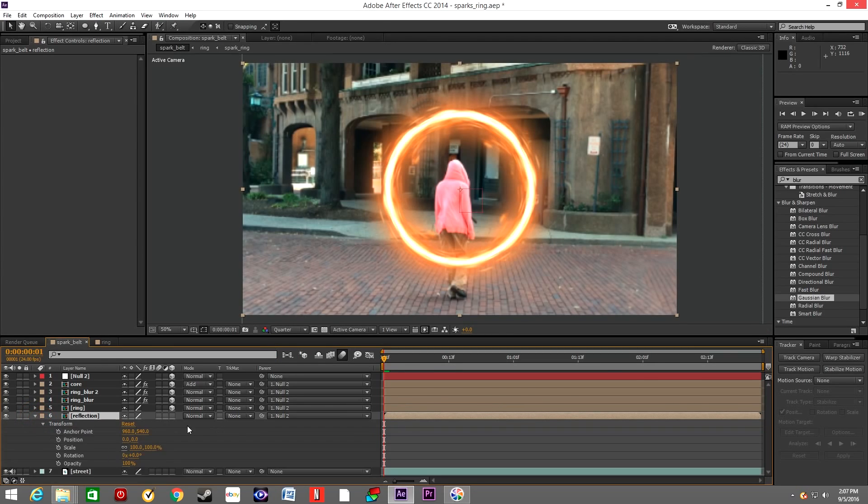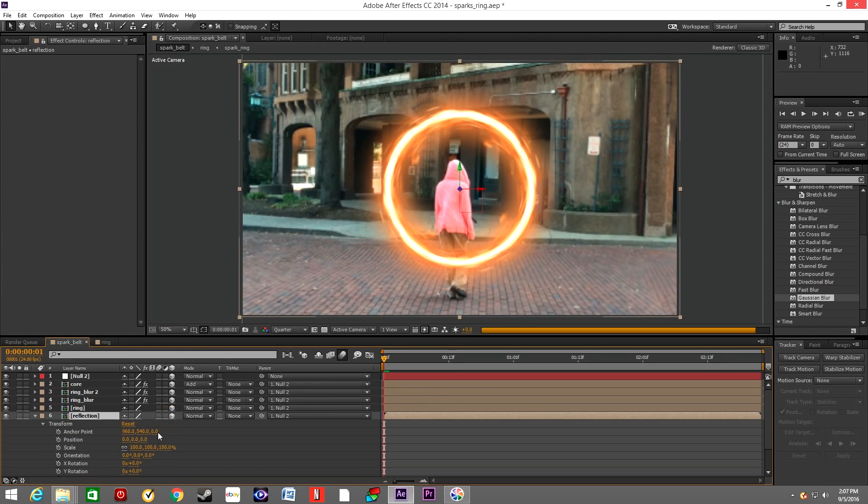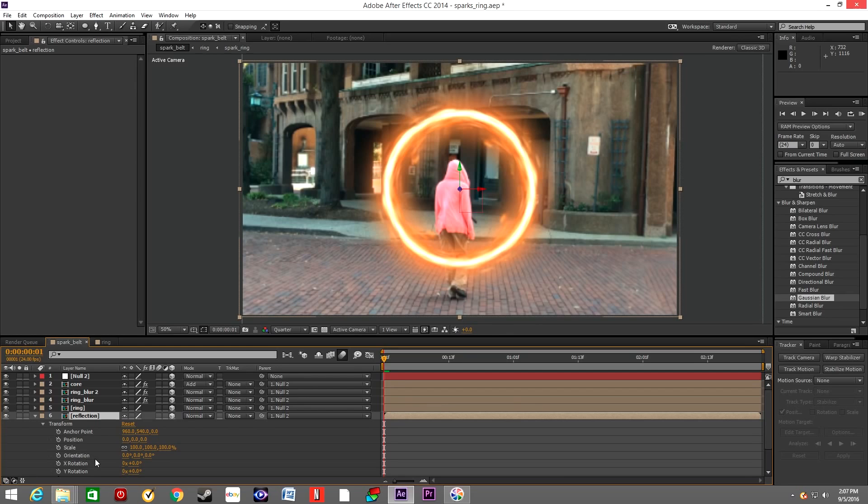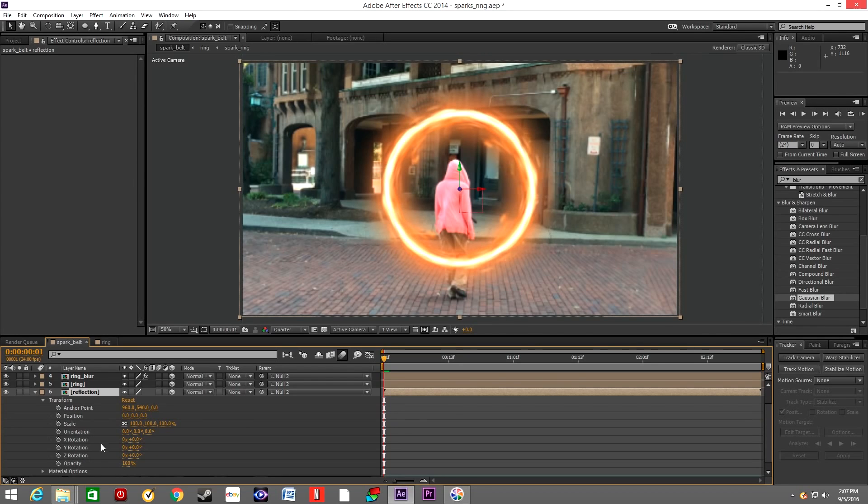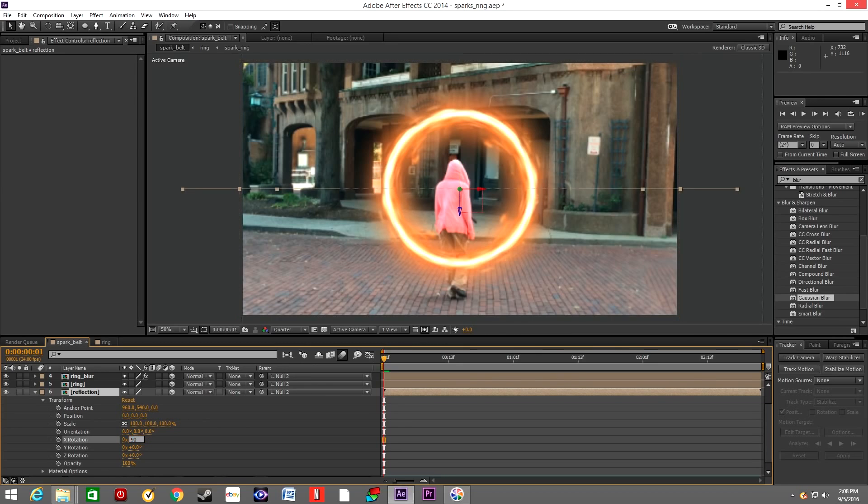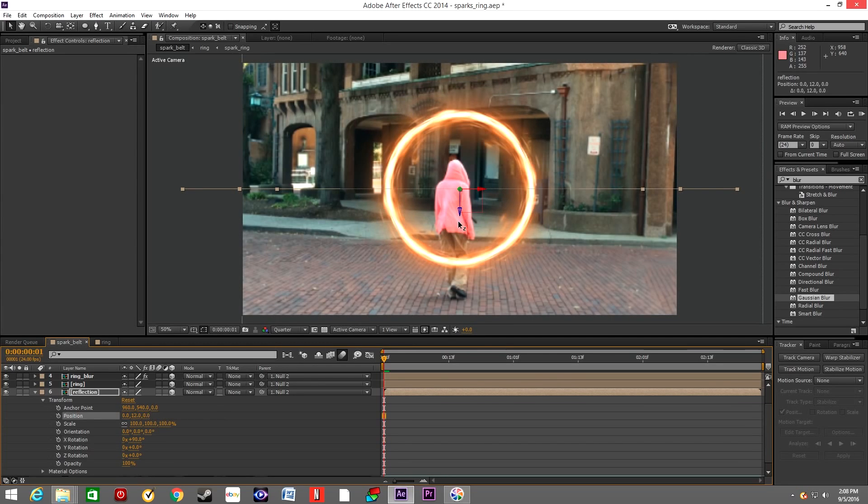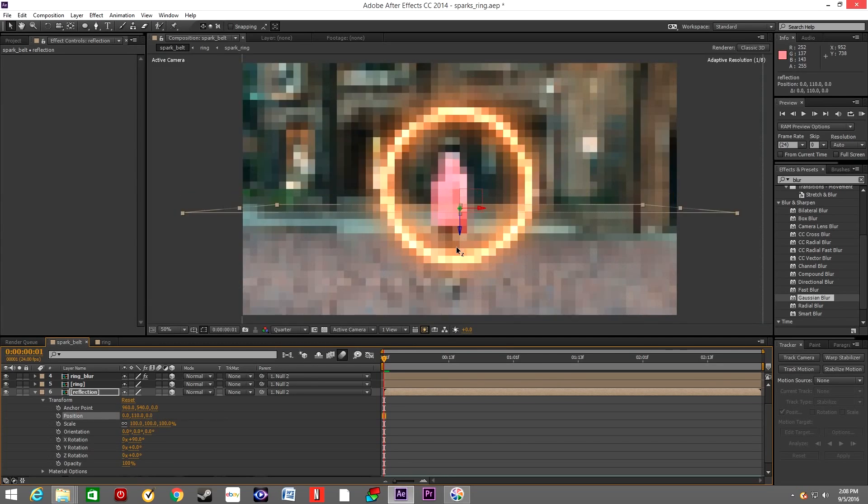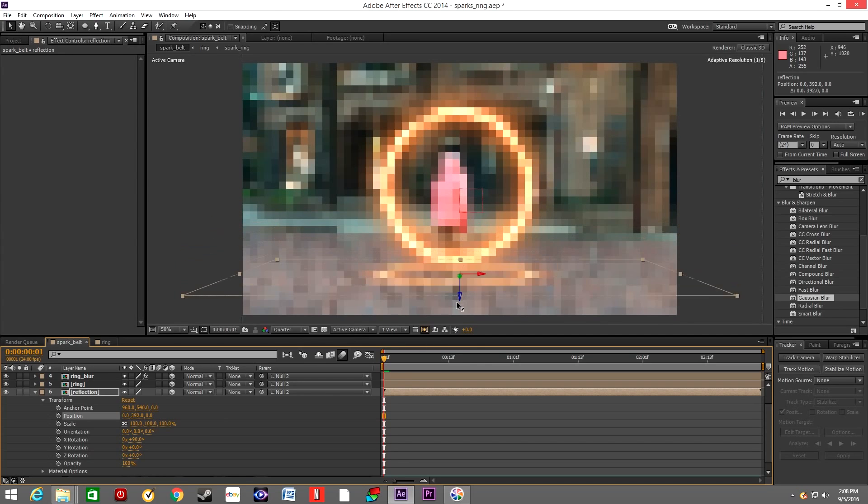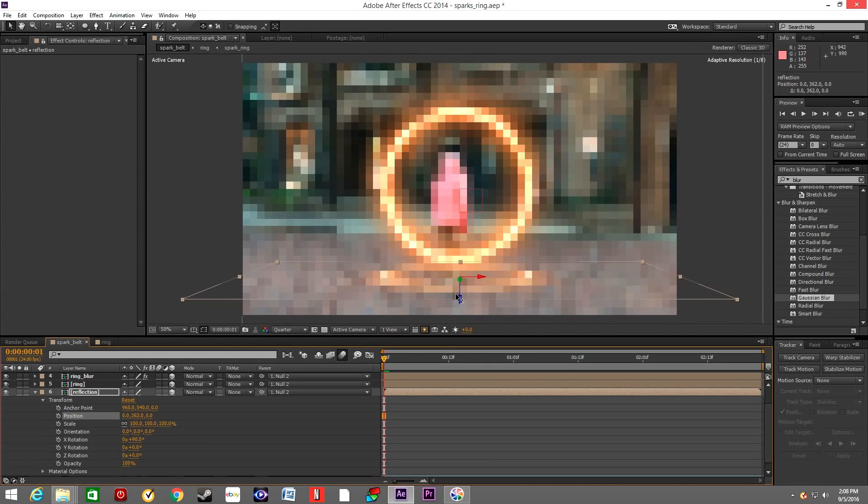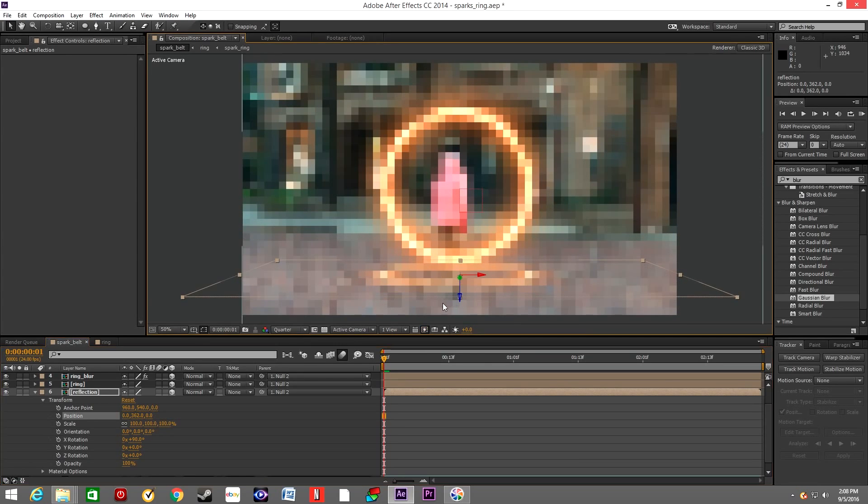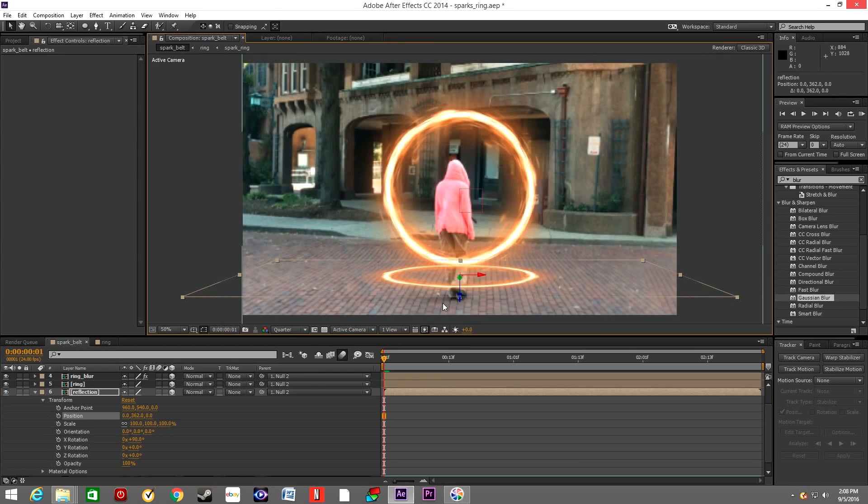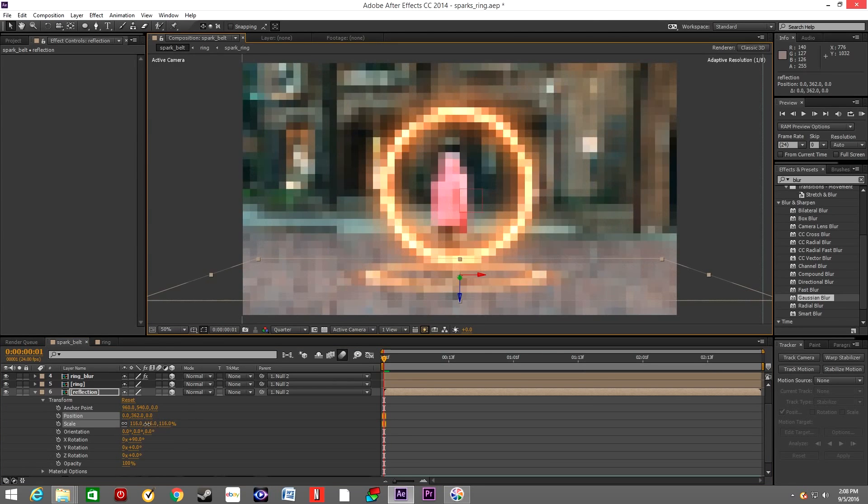Go to Transform, make it 3D, and rotate it on X rotation. Rotate it 90 degrees and pull the layer down until it hits the ground, until it kind of gets below the ring. Scale it up a little bit.